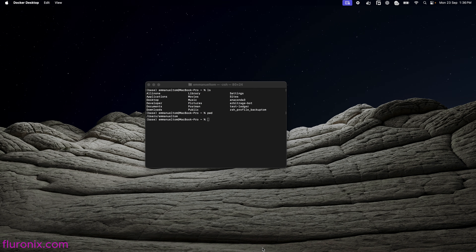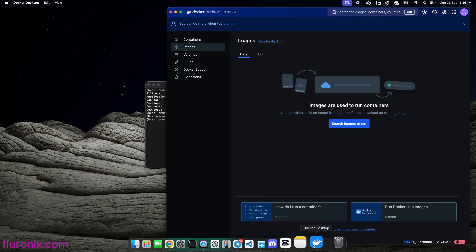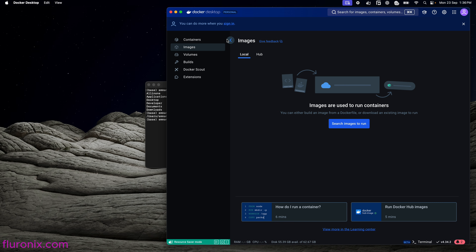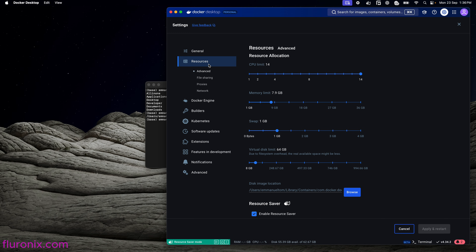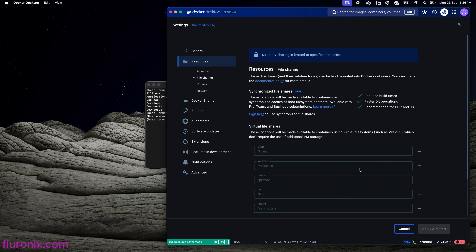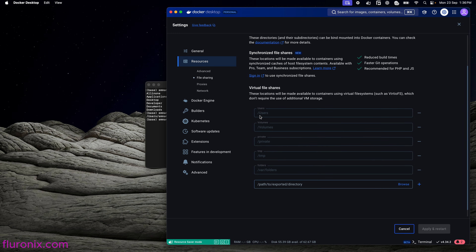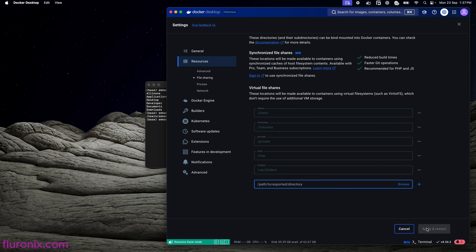Whenever you are cloning this GitHub repo to a directory, just make sure that your Docker has access to that directory. You can check this by going to your Docker Desktop, clicking on Settings, then Resources, and then clicking on File Sharing. There you can see my Docker has access to the users directory. If your Docker doesn't have access, you can add it manually by copying the directory path and clicking Apply and Restart.